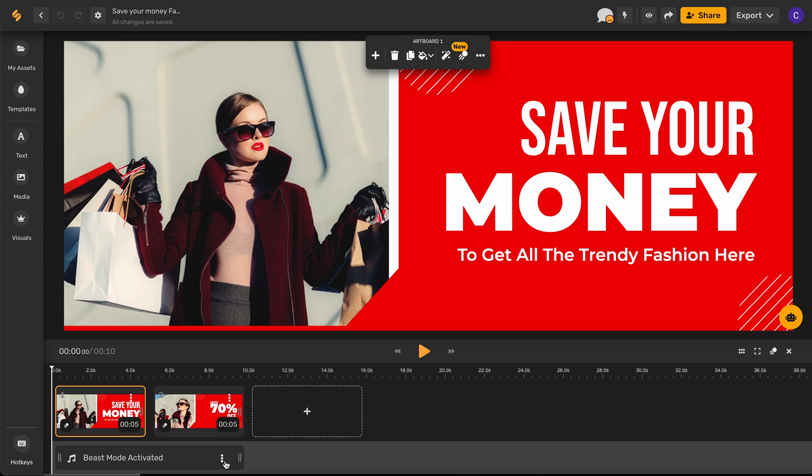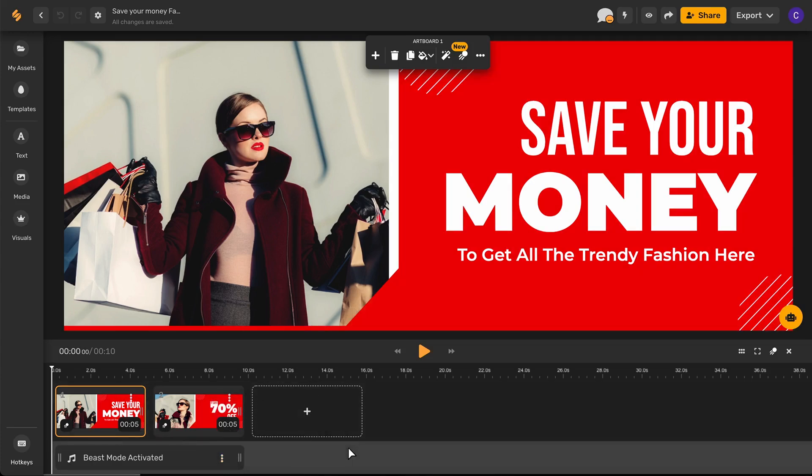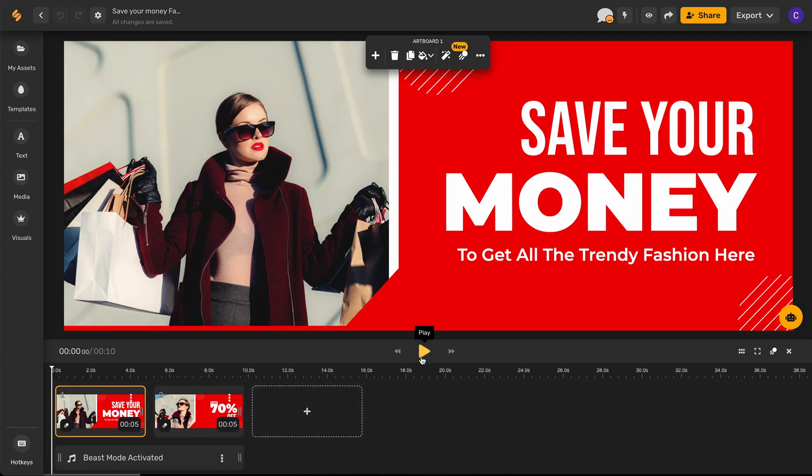You can click the three dots here on your audio track if you want to adjust or delete the track and you can preview your video by clicking the play button.